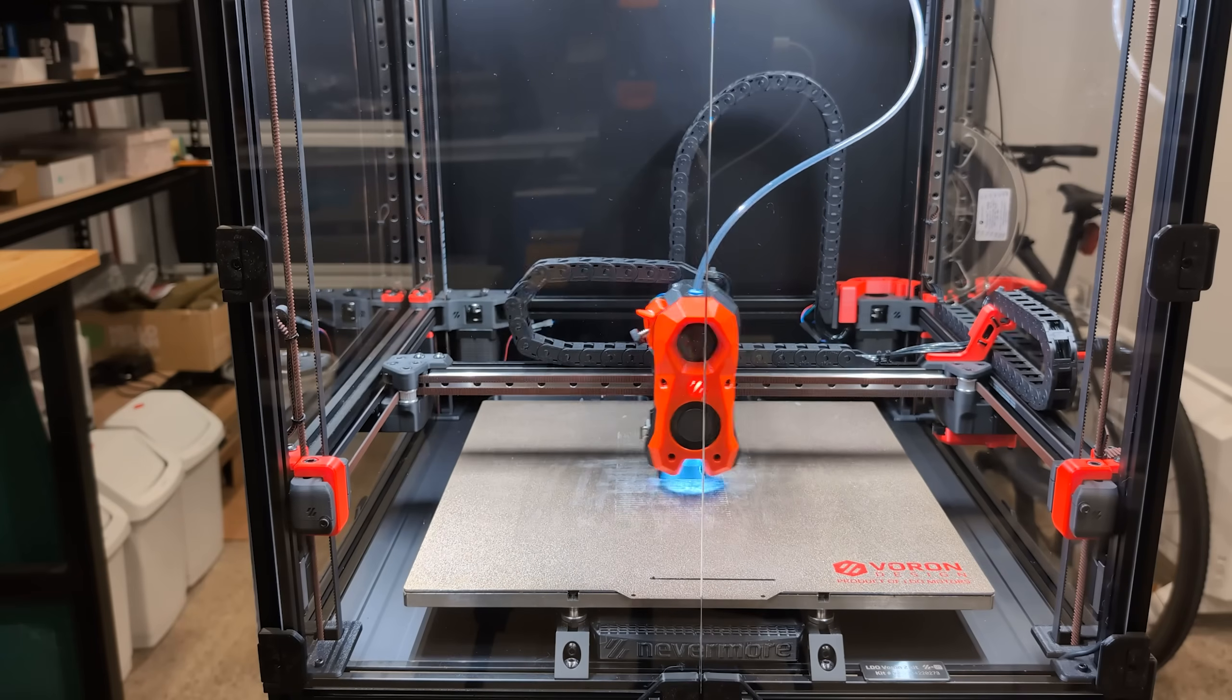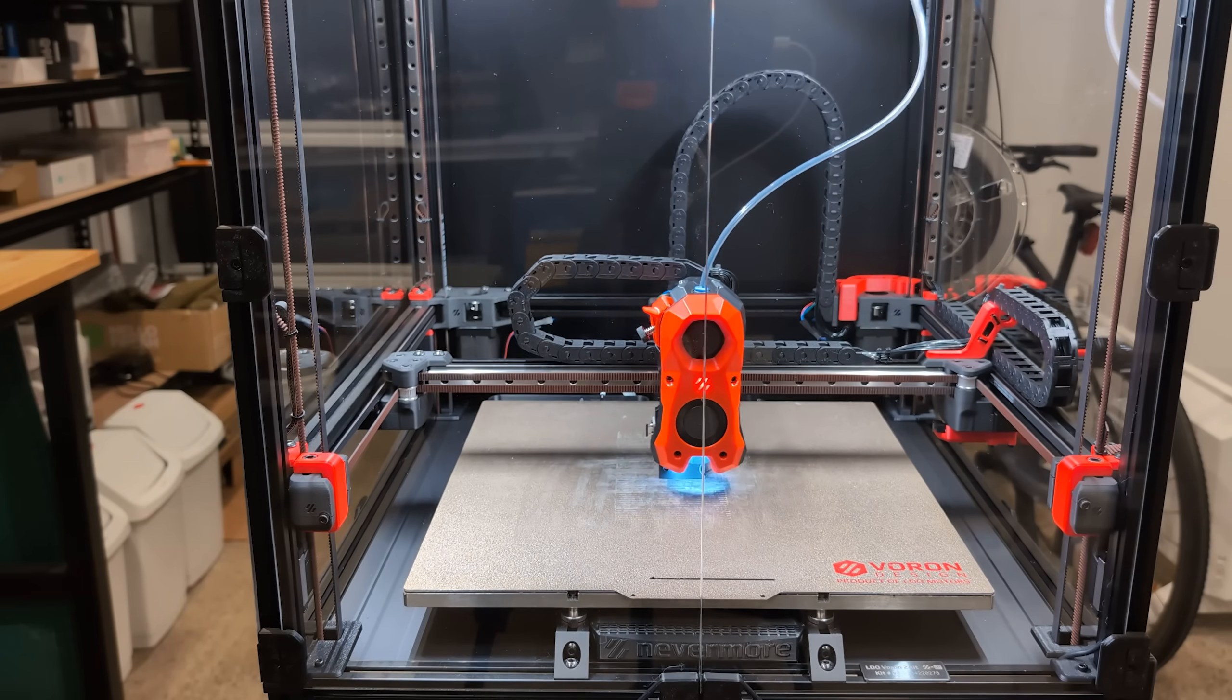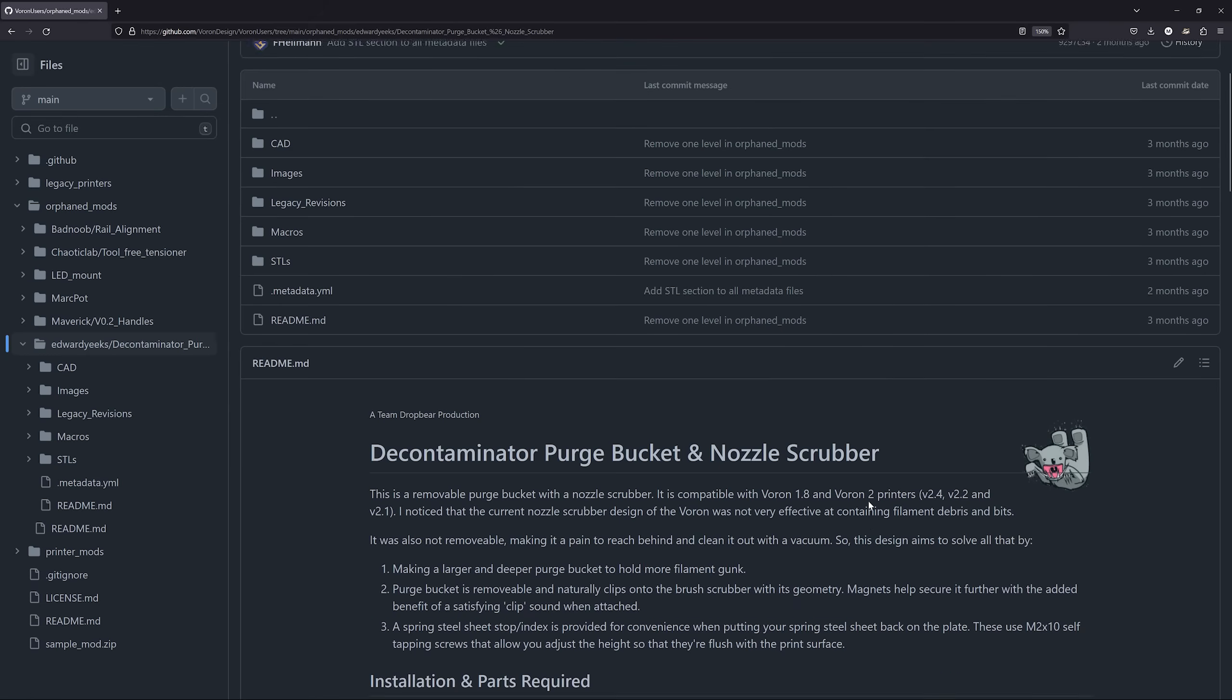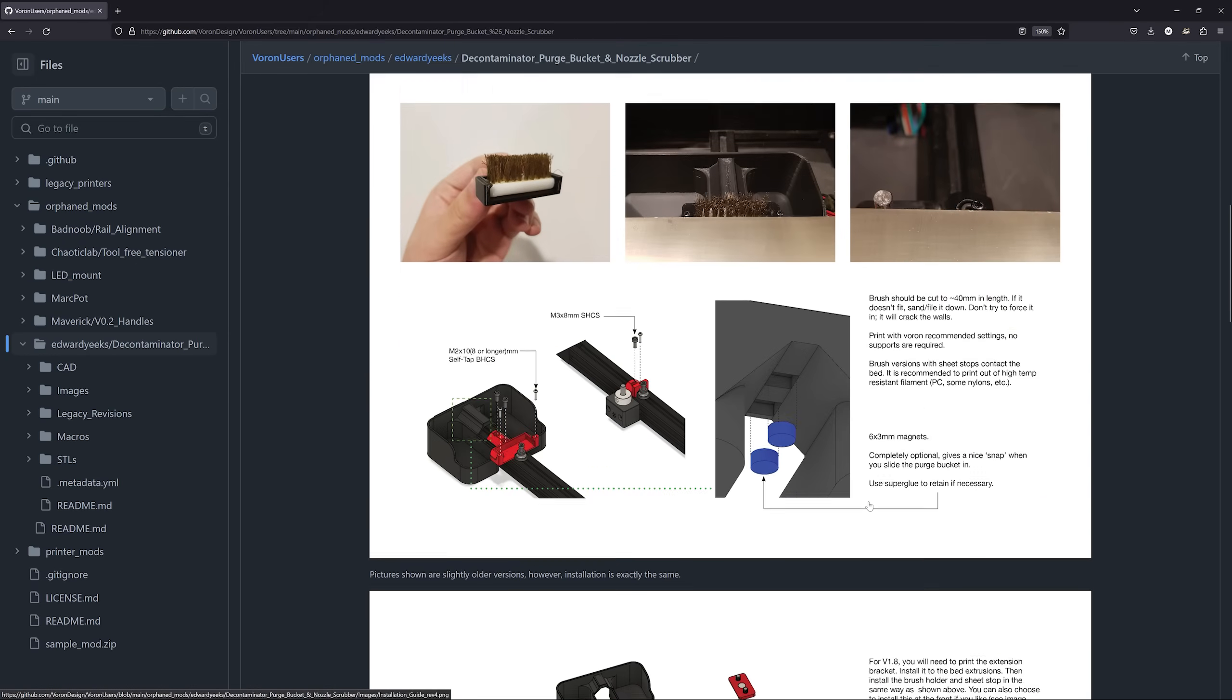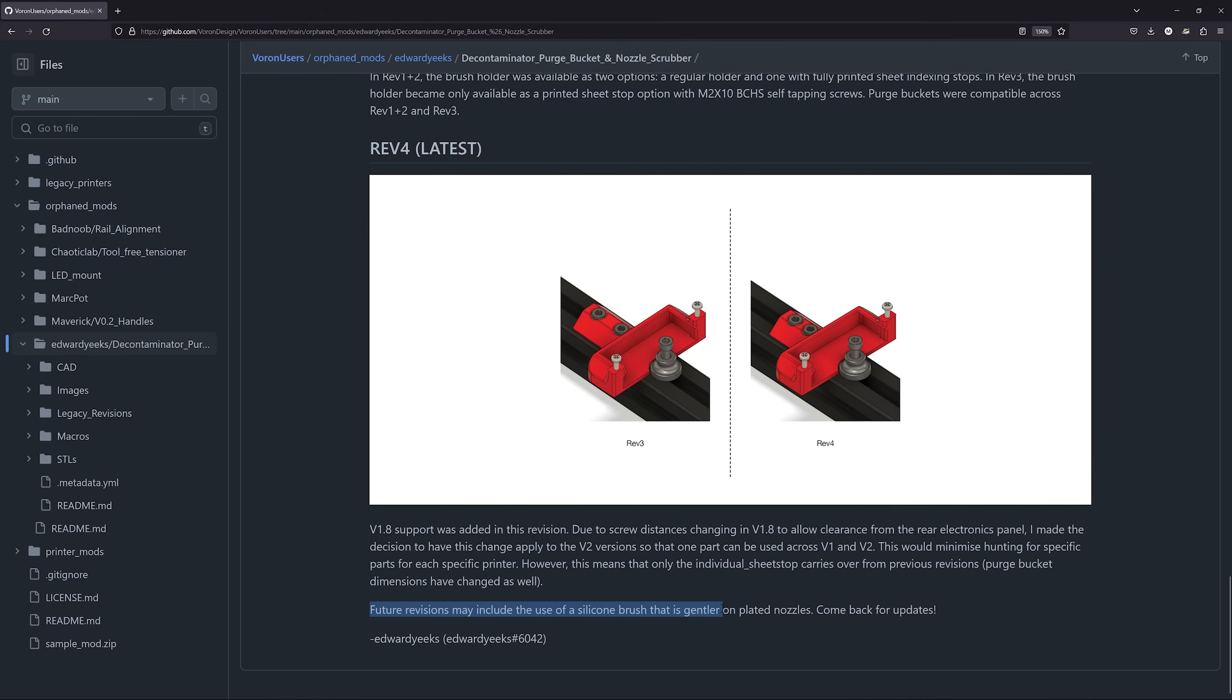I started by researching what's available. This one here is the original. The author alluded to a silicone version in the future, but it never really arrived.